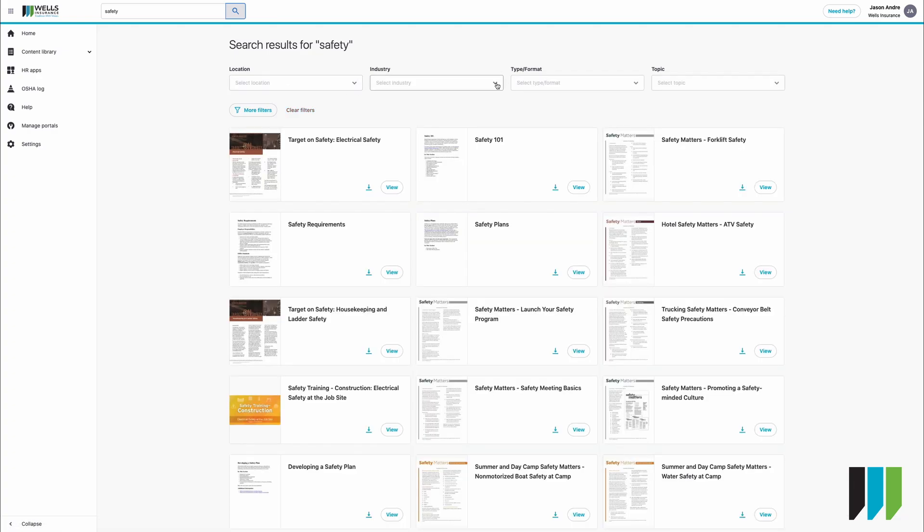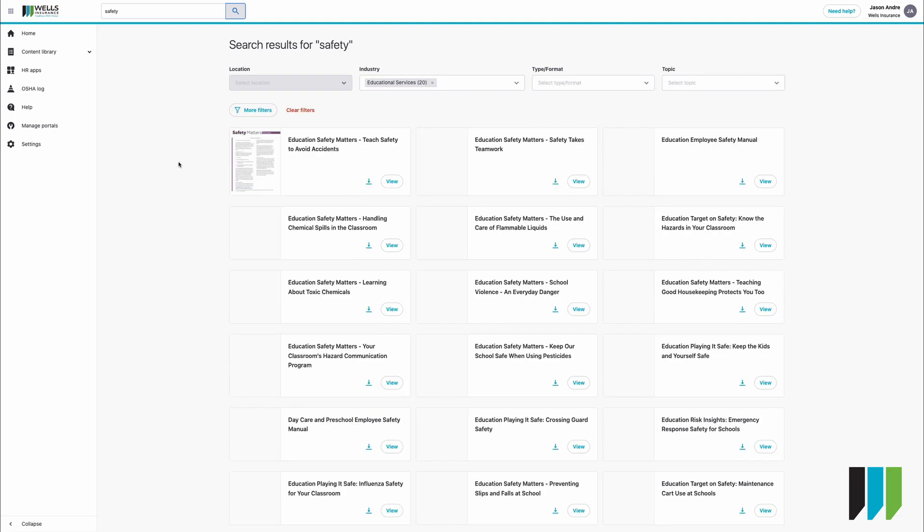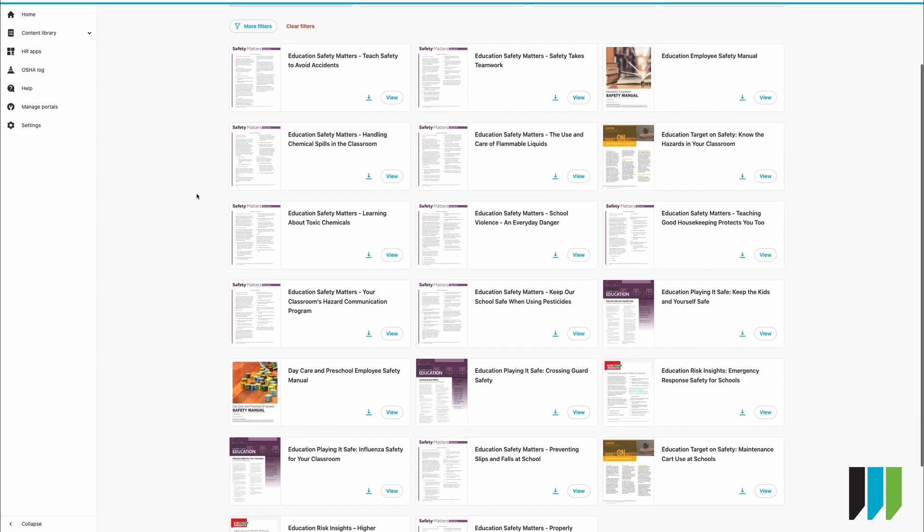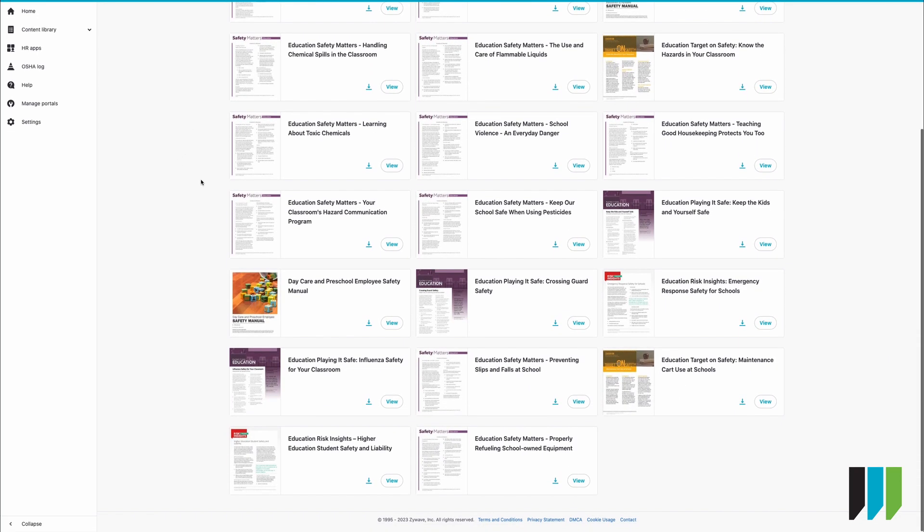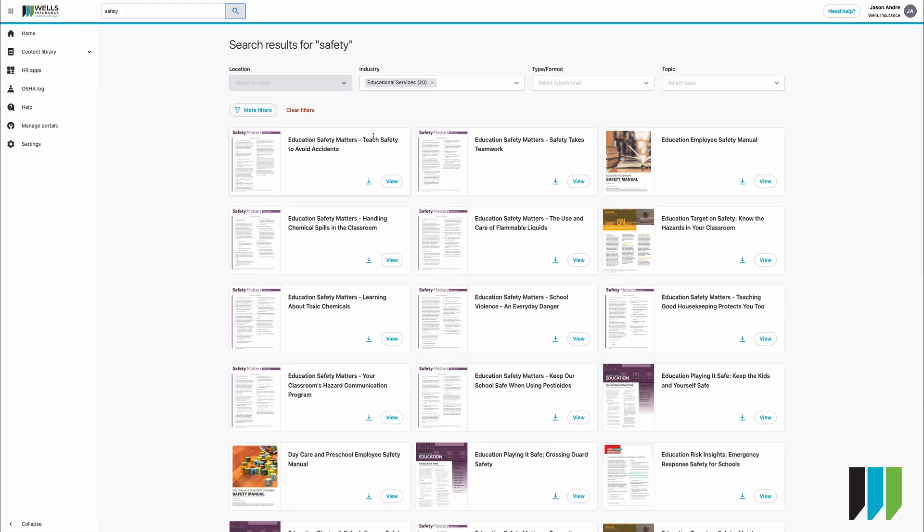If you're working within a certain industry, accommodation and food services for example, agricultural forestry, construction, educational services. We can click on that specifically and it'll narrow it down to everything within the educational system.